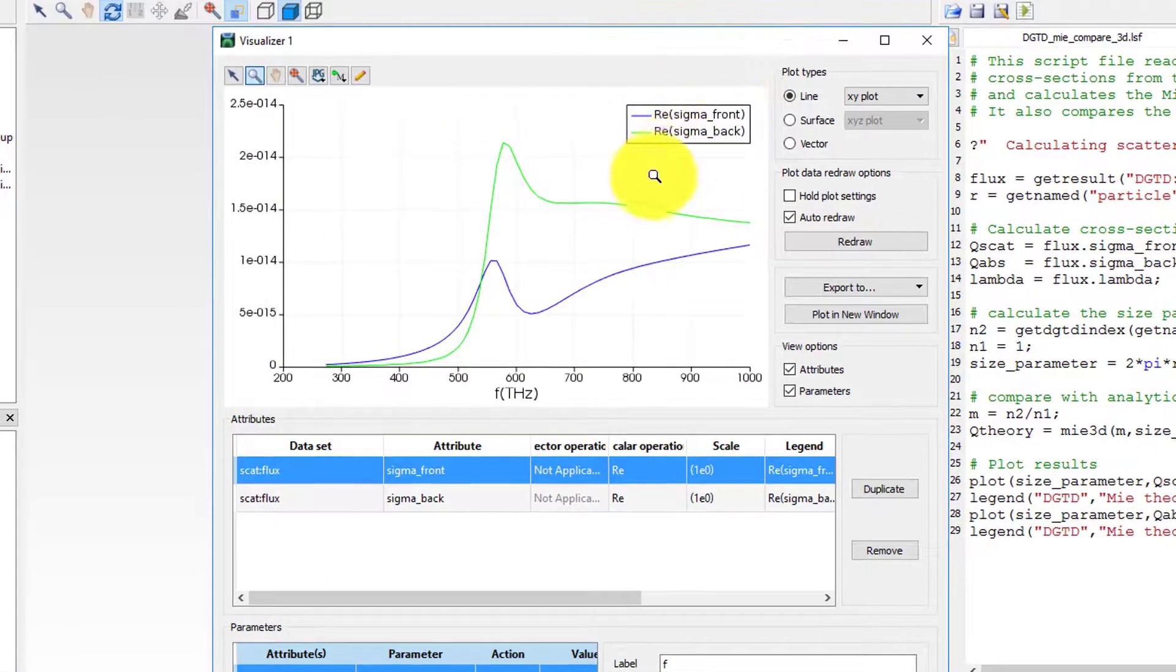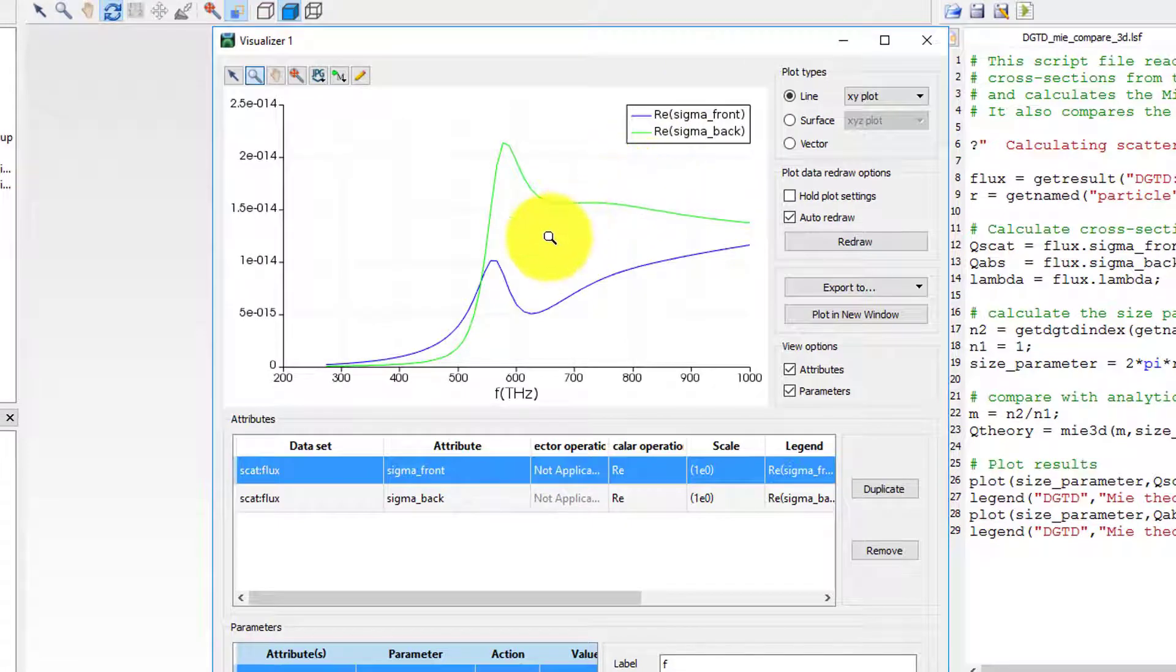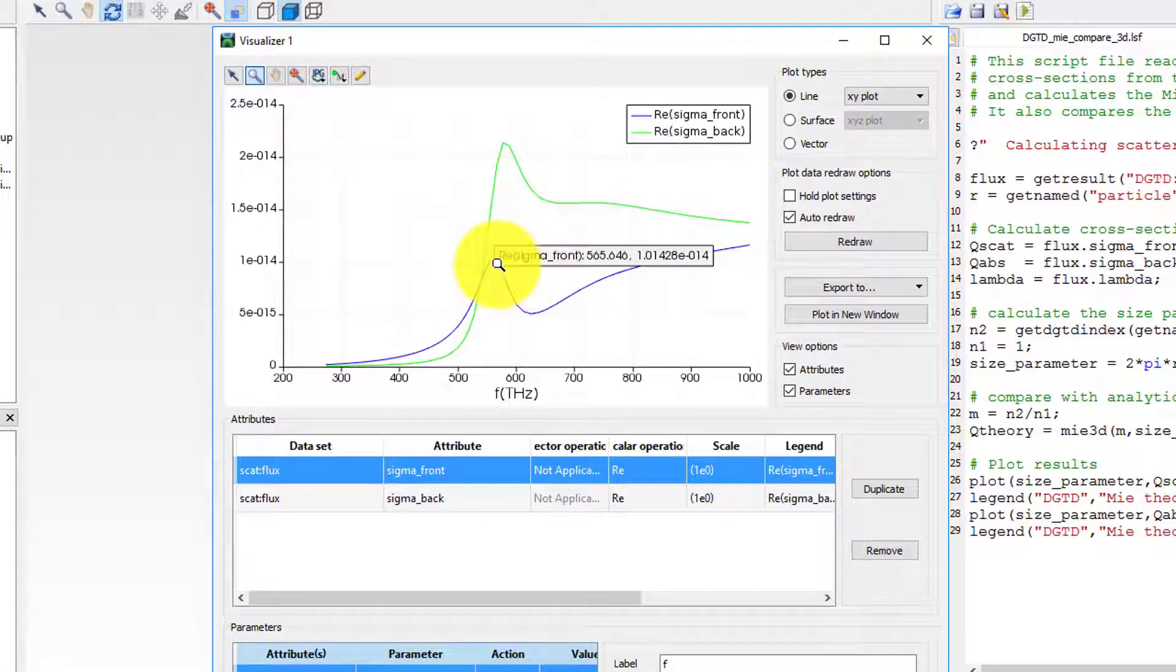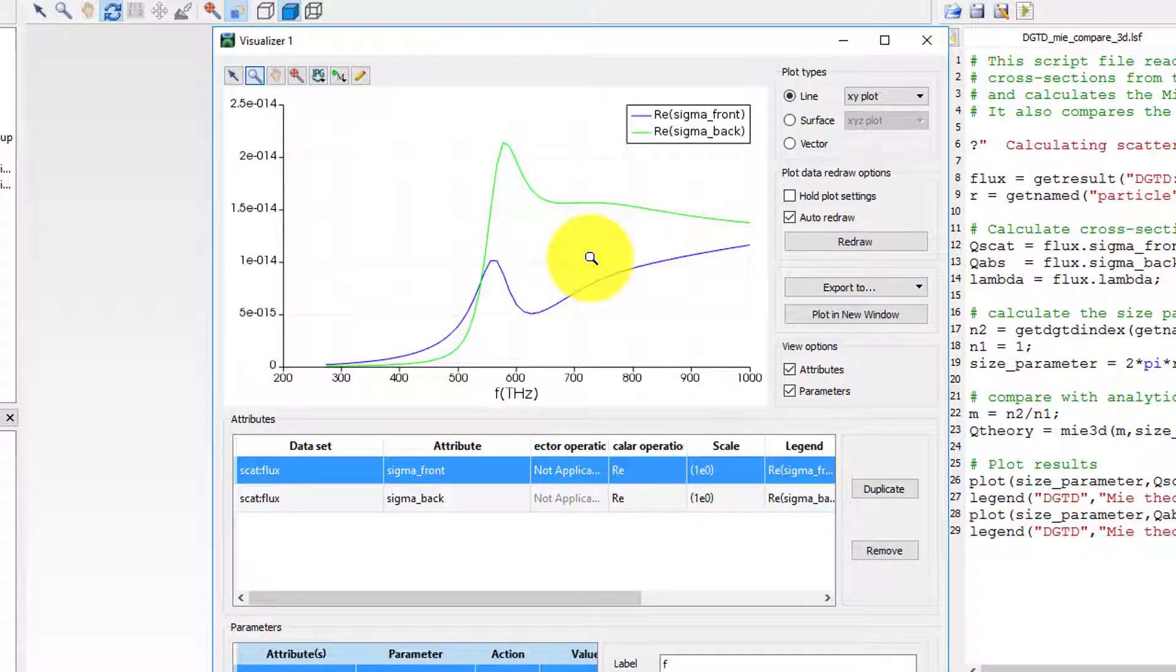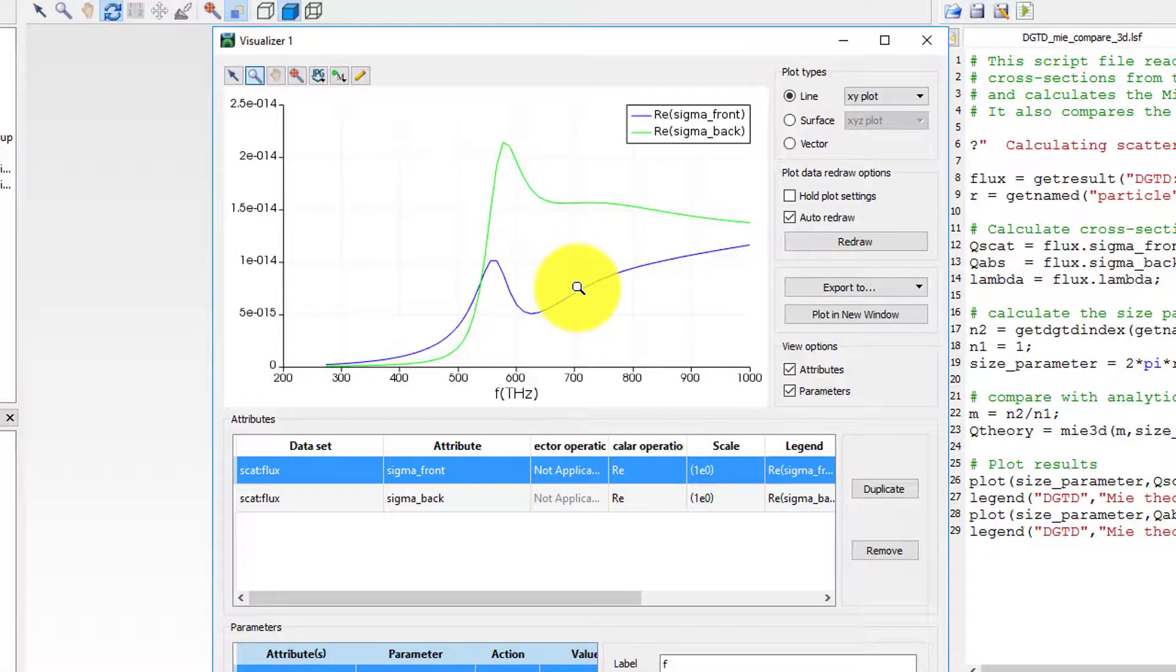In this plot, sigma front corresponds to the amount of power going outward through the monitor's surface, which represents the scattering cross-section of the particle. On the other hand, sigma back represents the absorption cross-section of the particle.